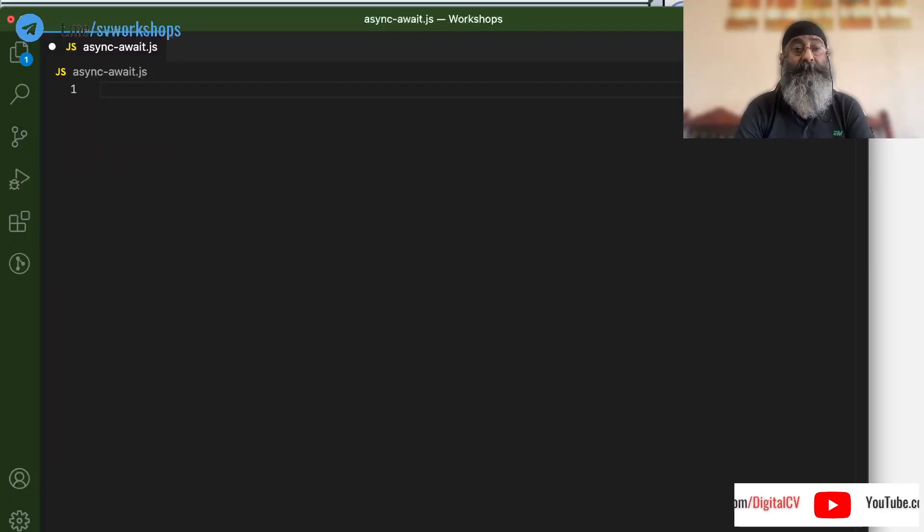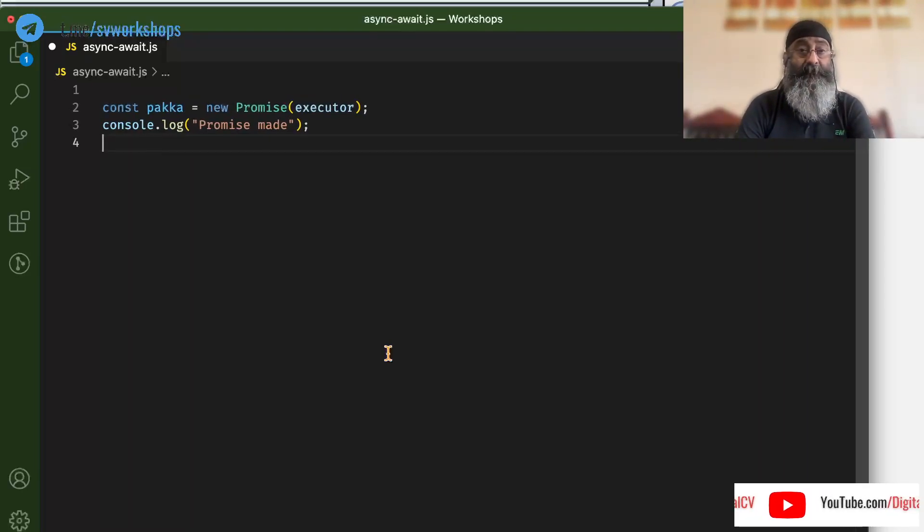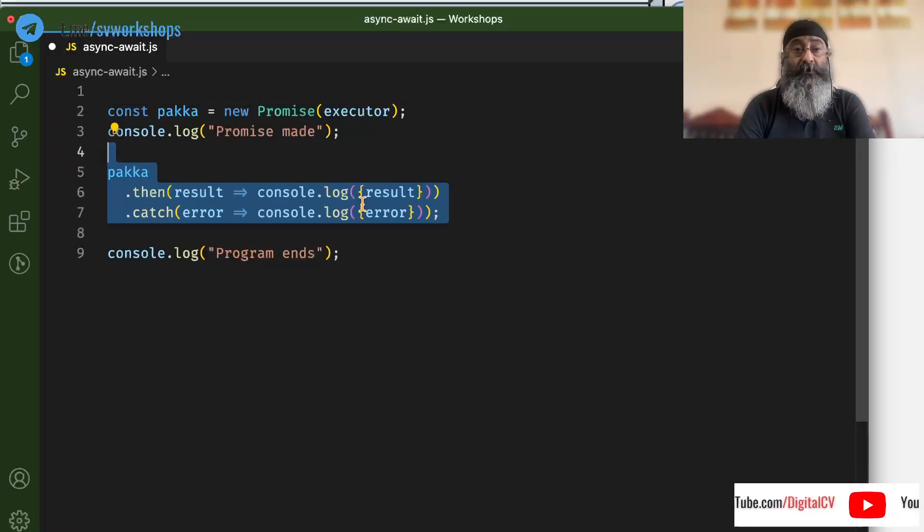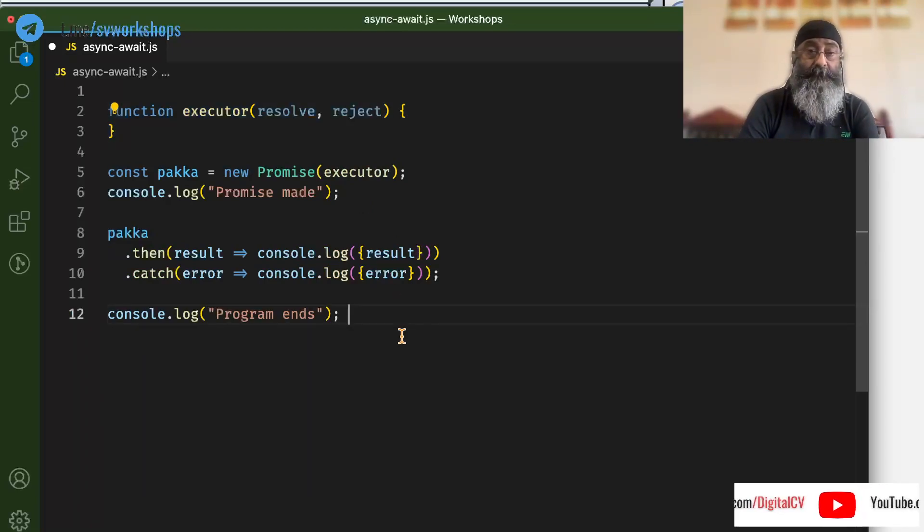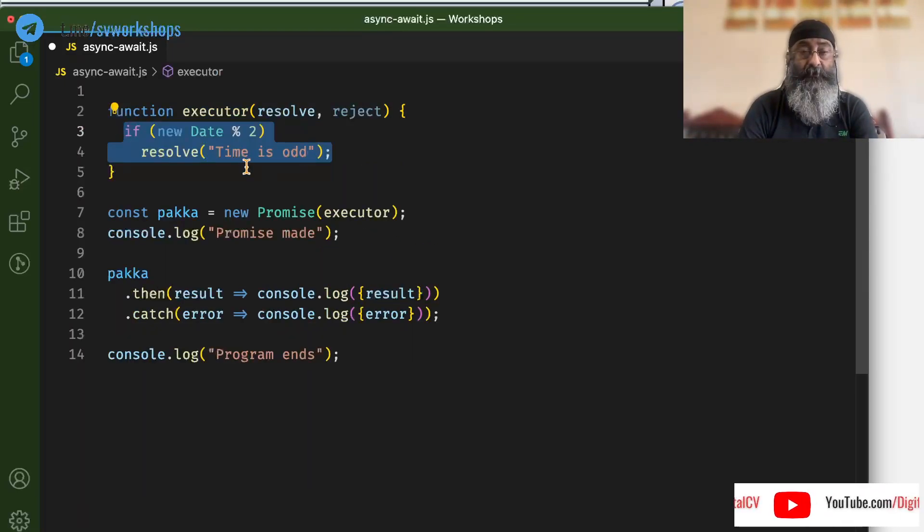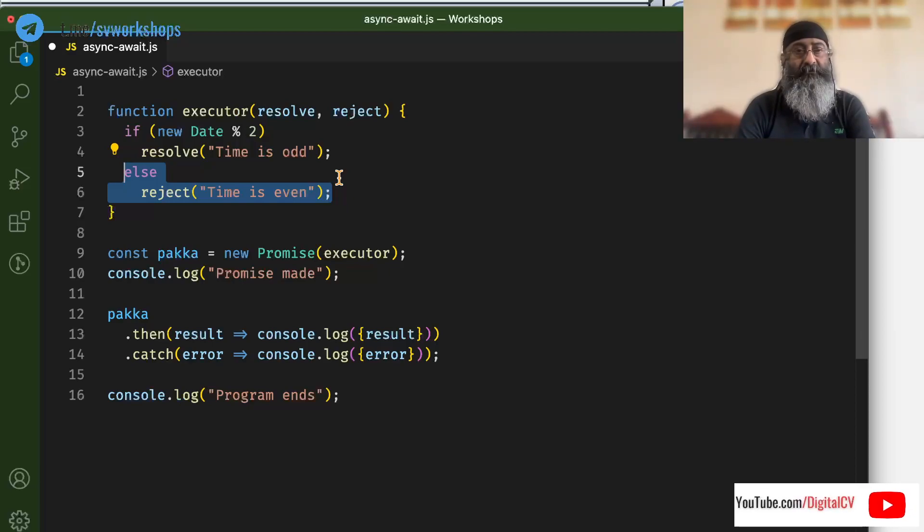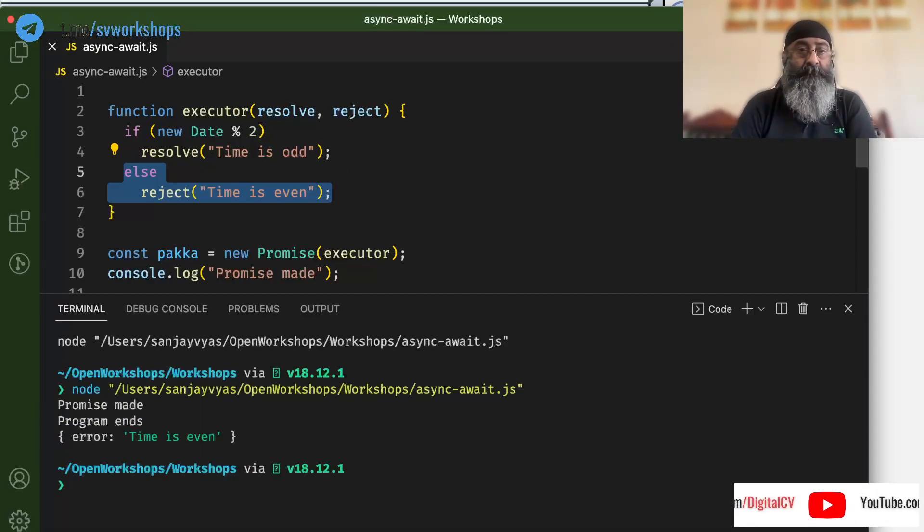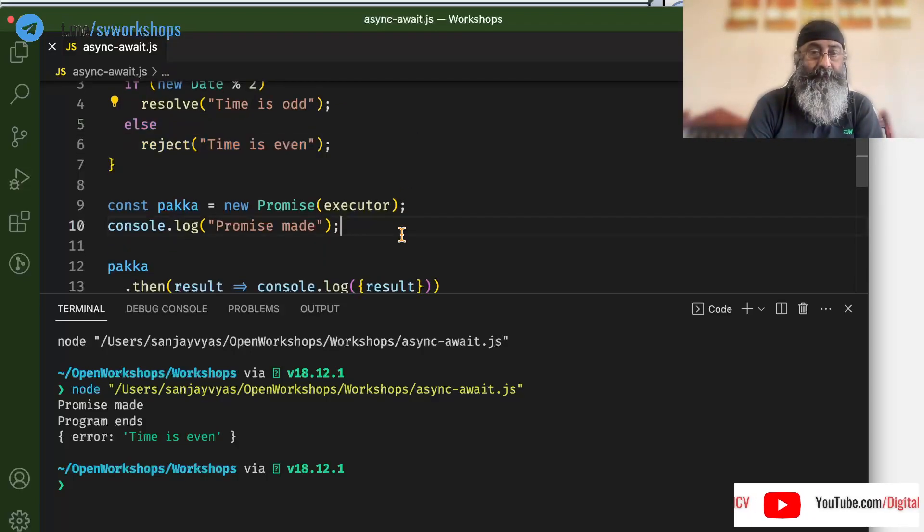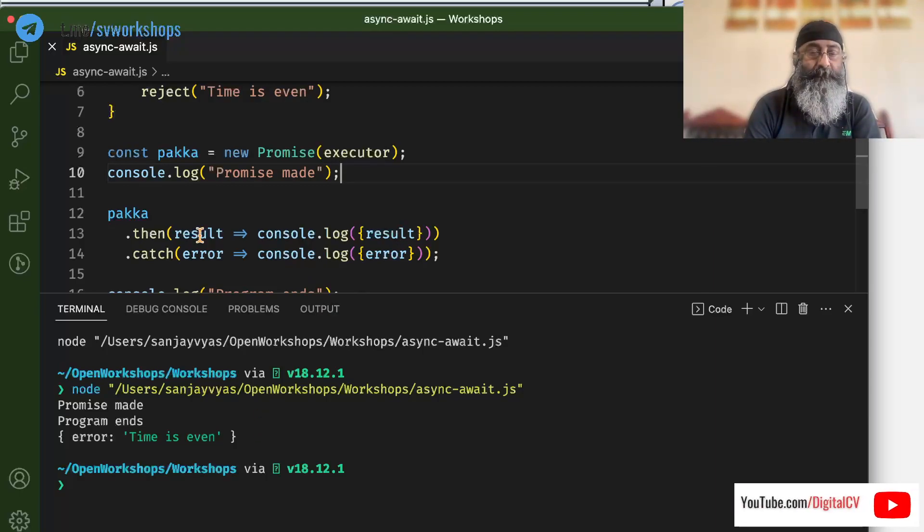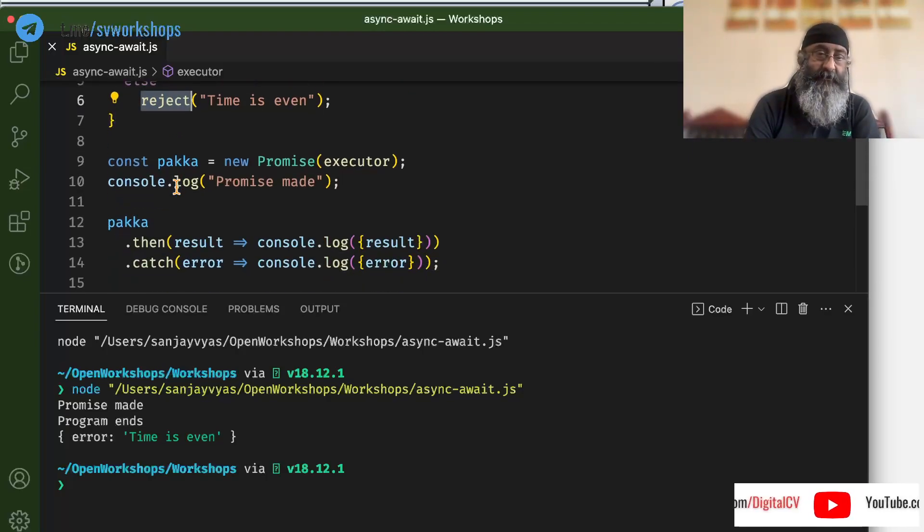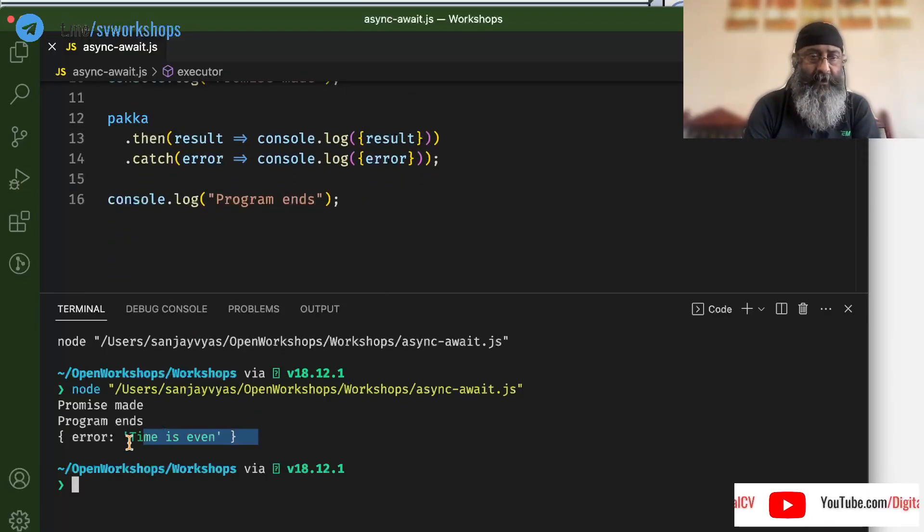Let us take a look at this in form of this code. Let us say we create a promise. So now we need an executor function. If date is odd, we resolve. If it is even, we reject. Now let us run this code. It says promise has been made. After that then or catch execute depending on whether it did resolve or reject. And then the program ends.